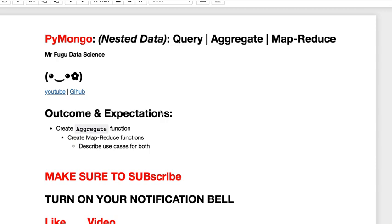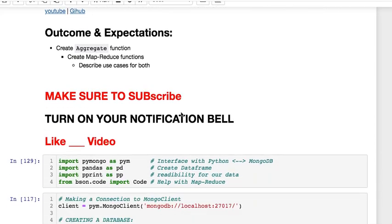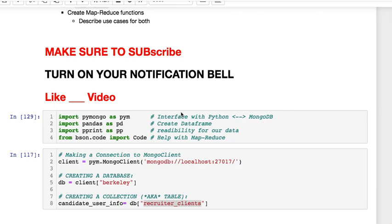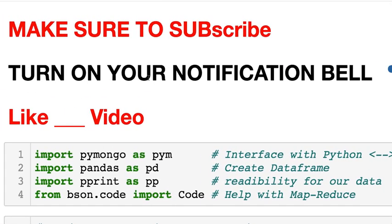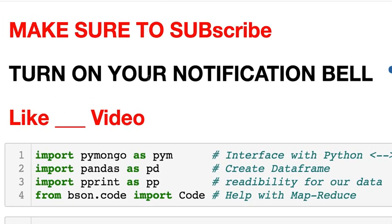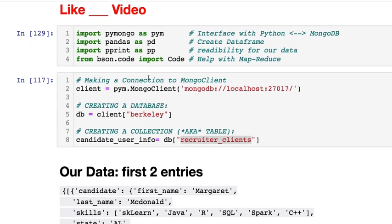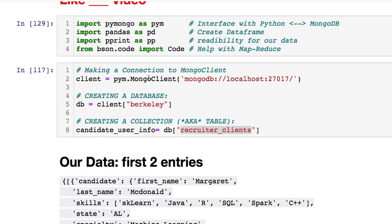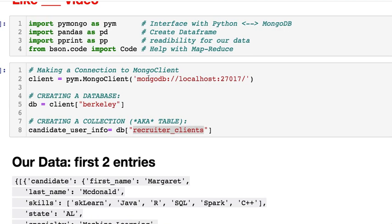Welcome everybody, this is Mr. Fugu and you're watching Mr. Fugu Data Science. Today we will be working with nested data using pymongo. We will make some basic queries, show how to do aggregation and map reduce. The code will be on my GitHub with a link in the description below.